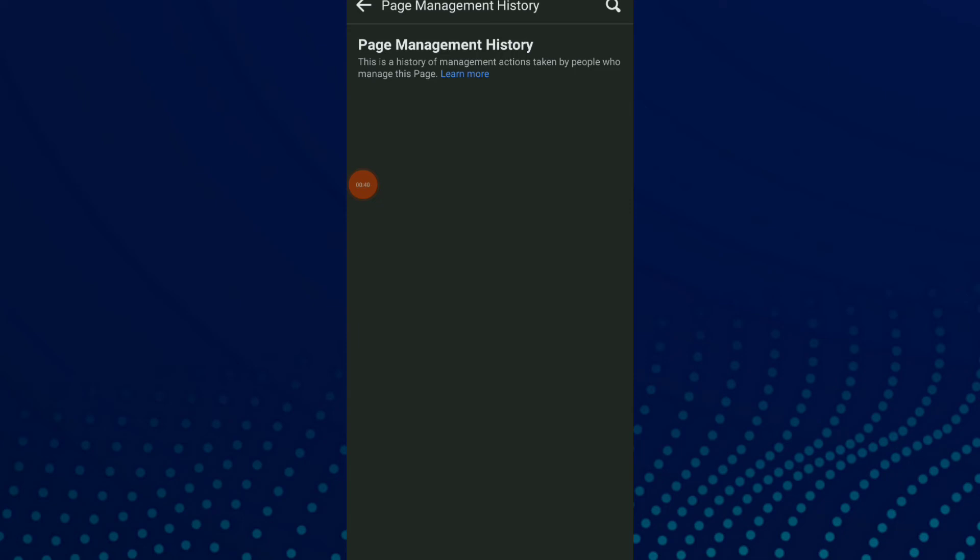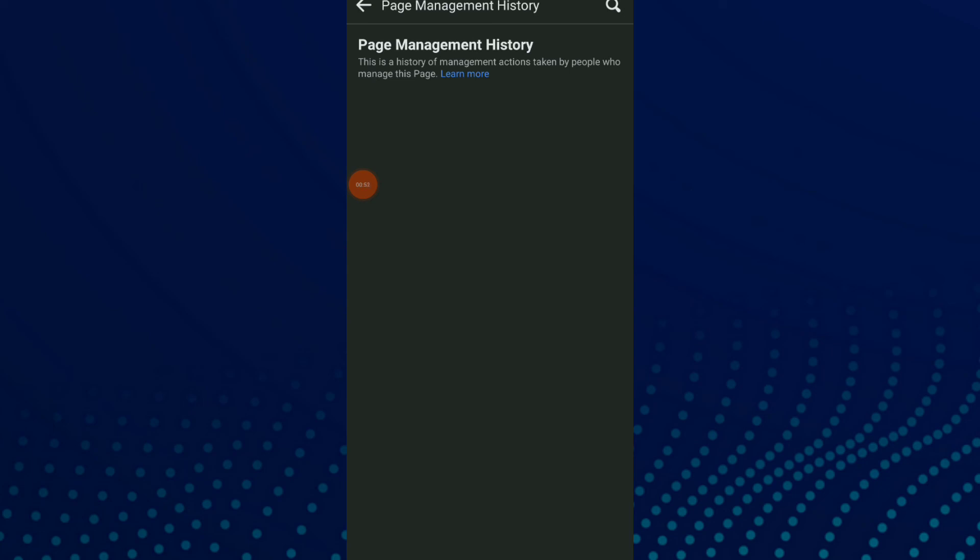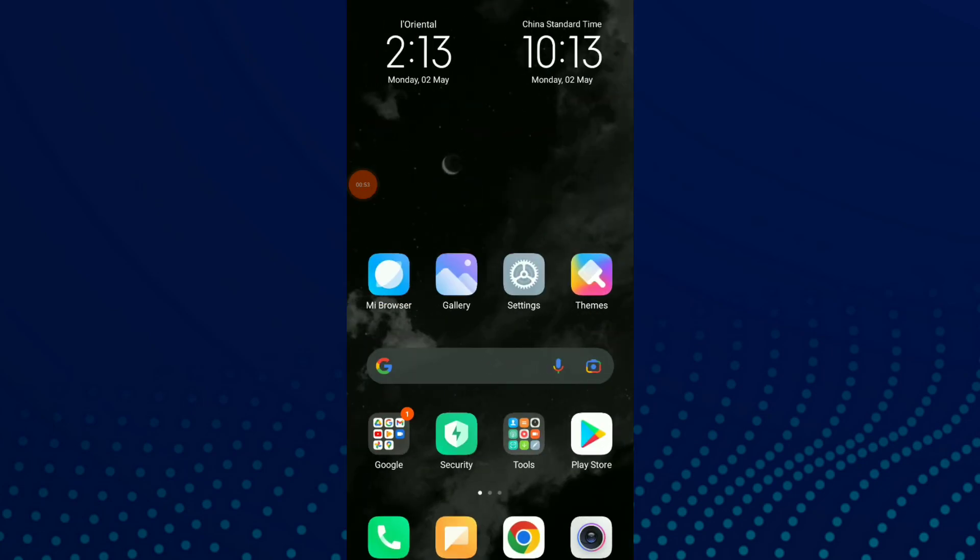This shows who manages this page. Because it's a new page for me, there's nothing here, but you'll find your page management action history in this section. Easy and quick! If you liked this video, don't forget to subscribe and like.